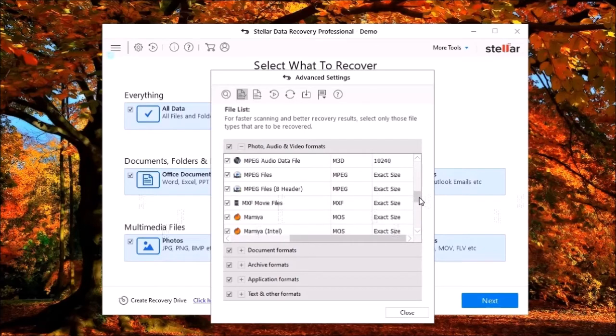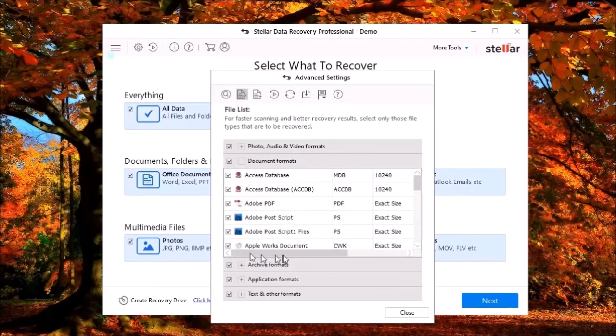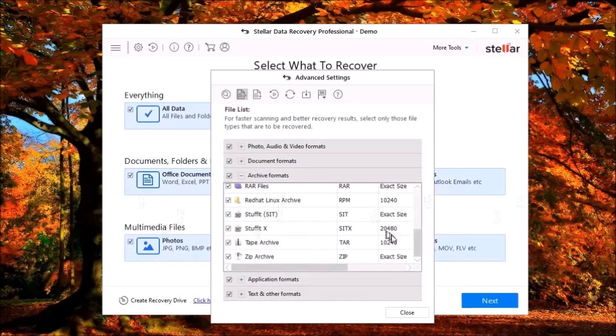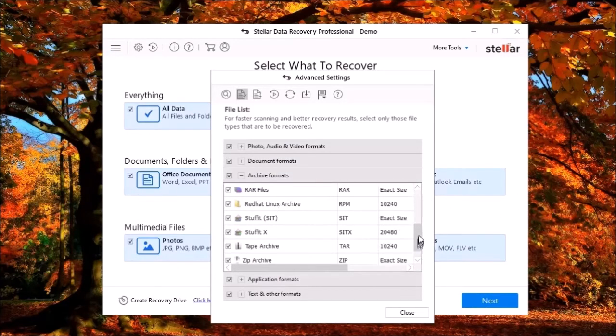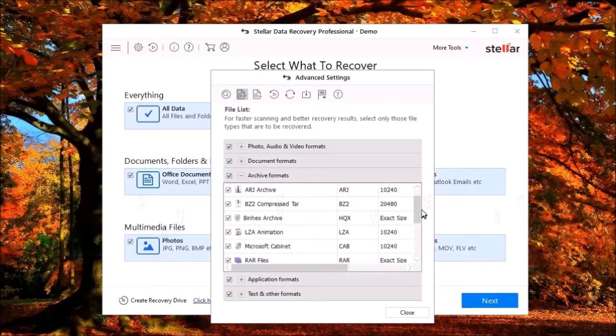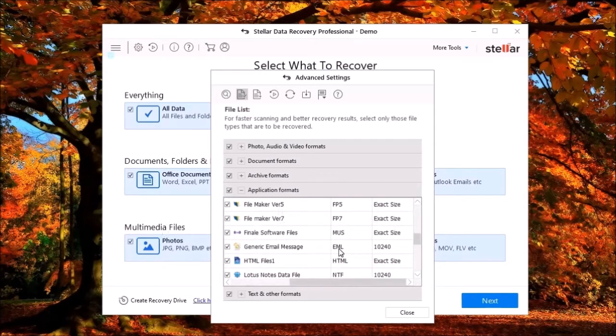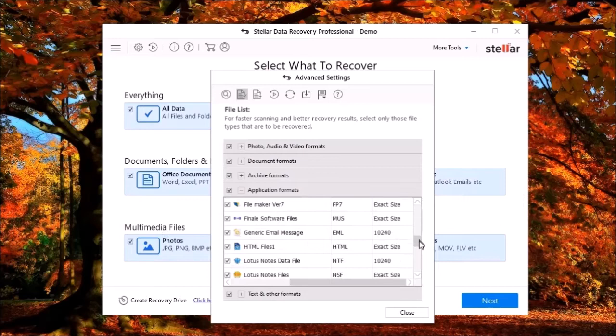You can also recover photos like JPEGs, GIFs, PNGs, audio files like MP3s and WMAs, videos like MP4s, M2TS, and many more.